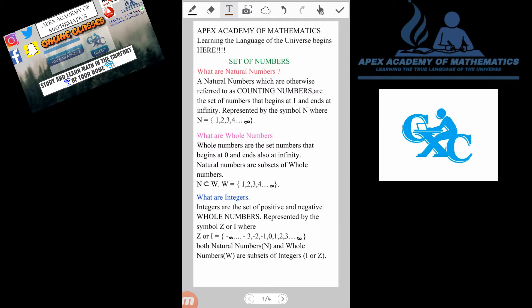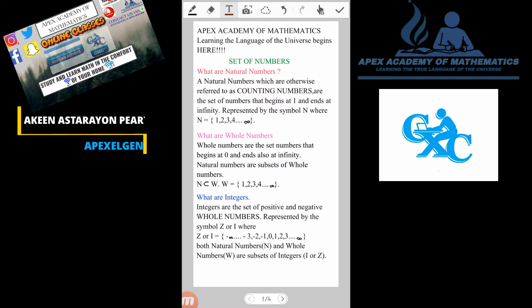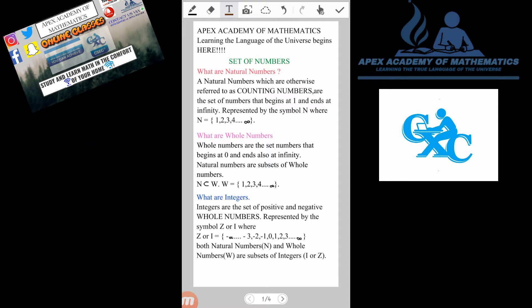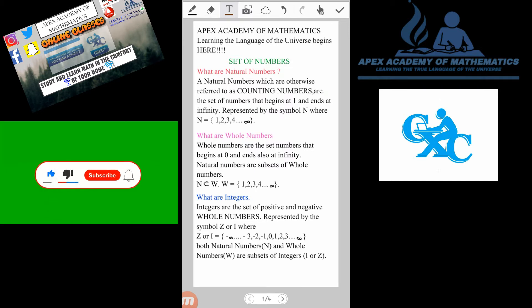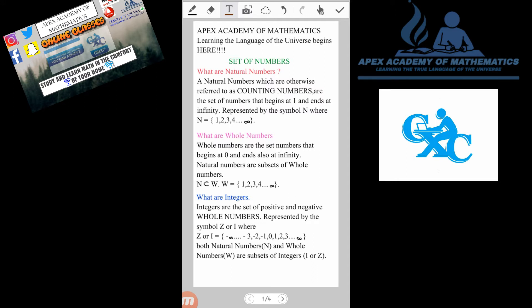Hey guys, welcome back to another video tutorial from the Apex Academy of Mathematics. We are learning the language of the universe. My name is Akin, but you can call me Apex Selenium. In this video tutorial, which is going to be theoretical, we are going to be talking about the sets of numbers. We'll be doing a lot of discussion and understanding certain theories about numbers. If this is your first time on my channel, please hit like and smash the subscribe button and turn on your post notification bell for future updates.